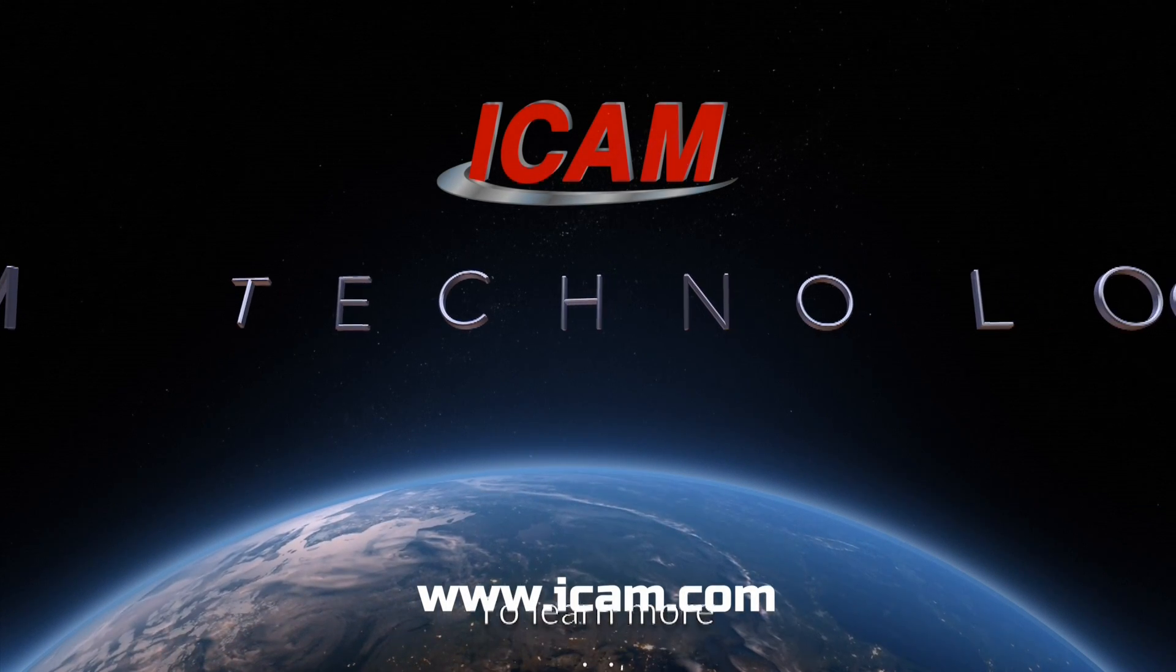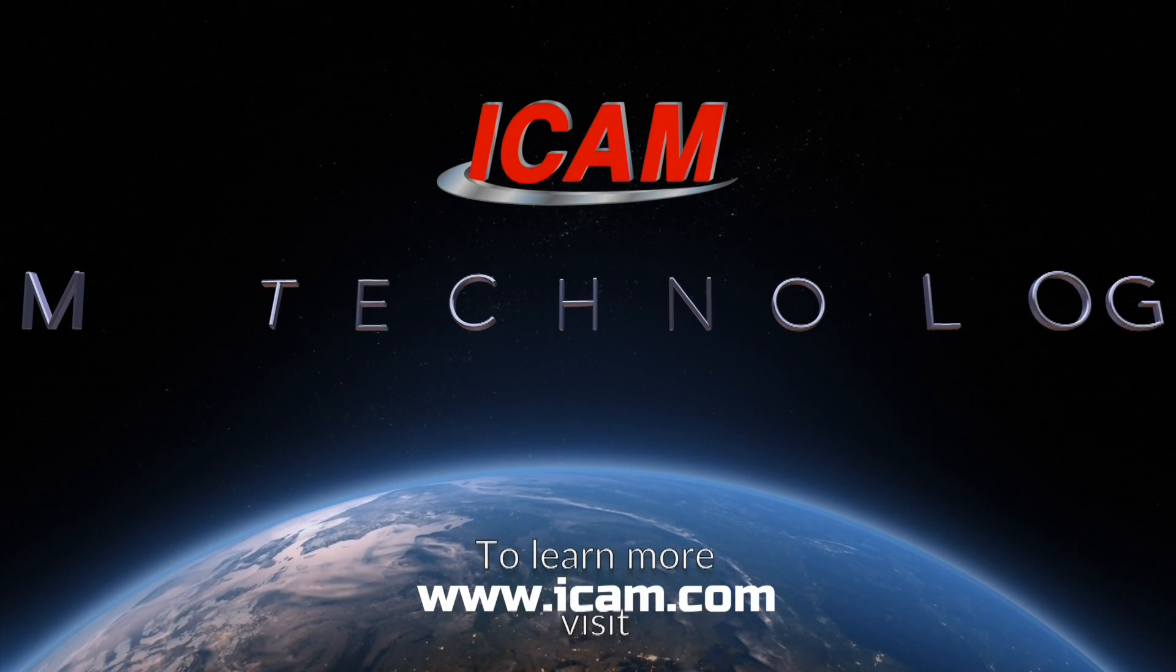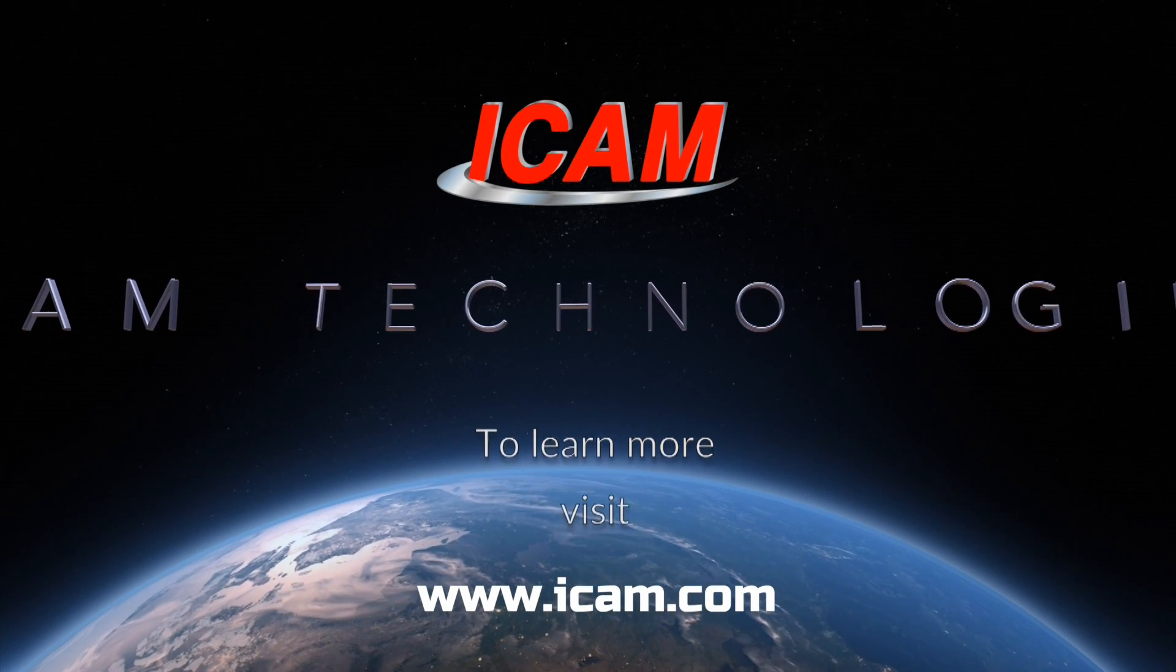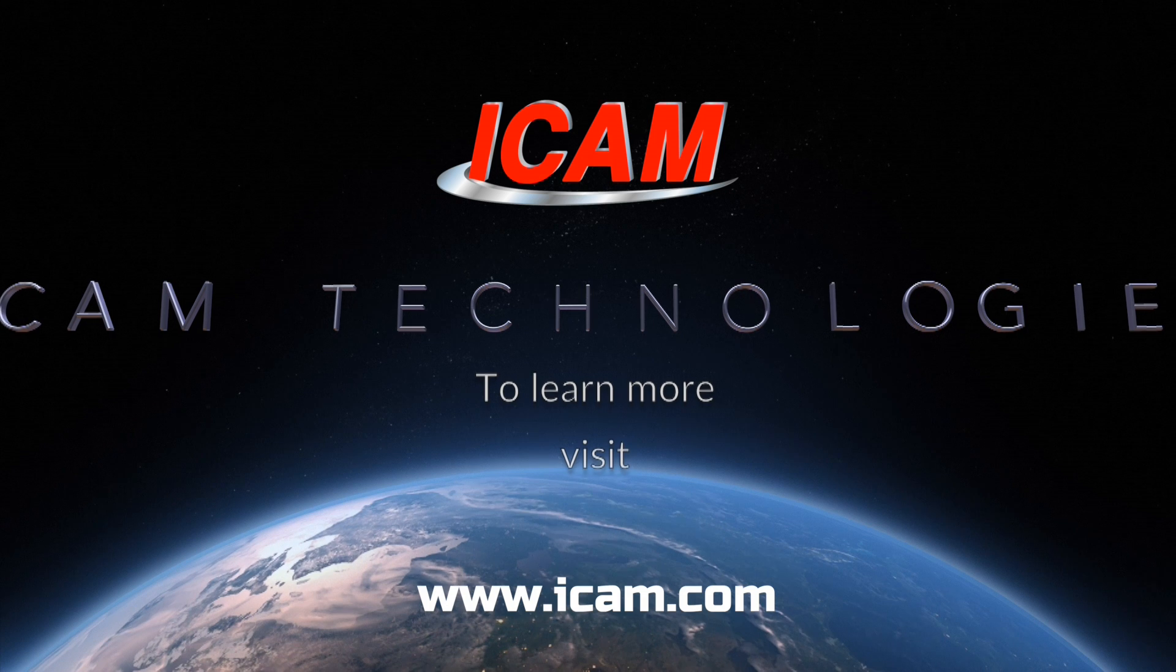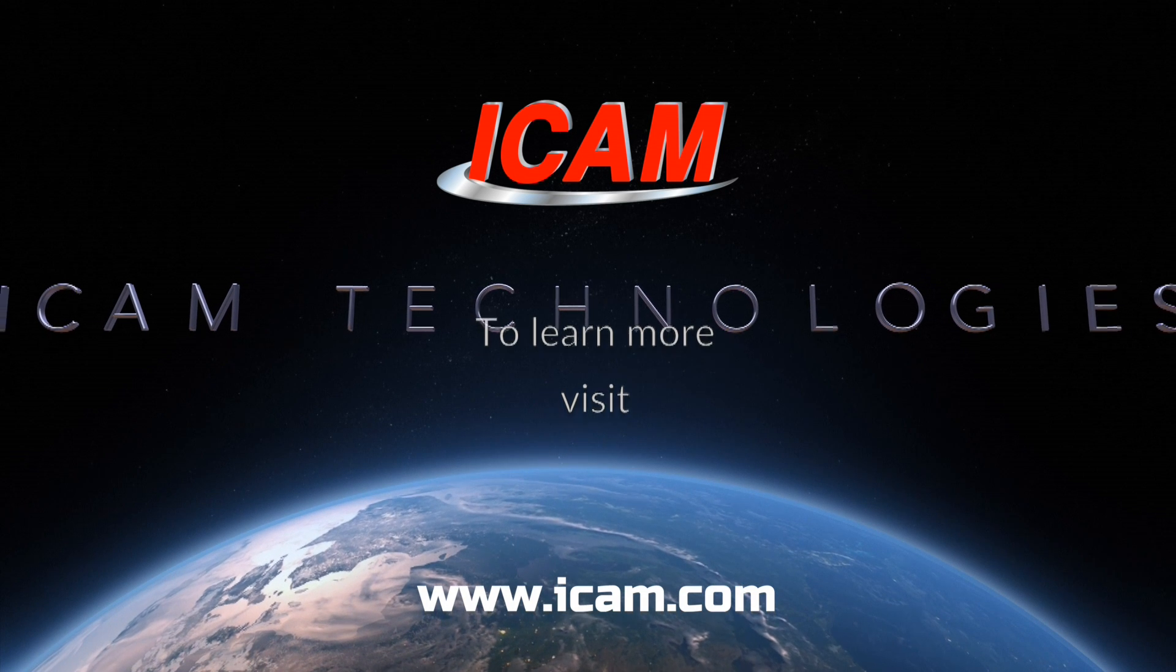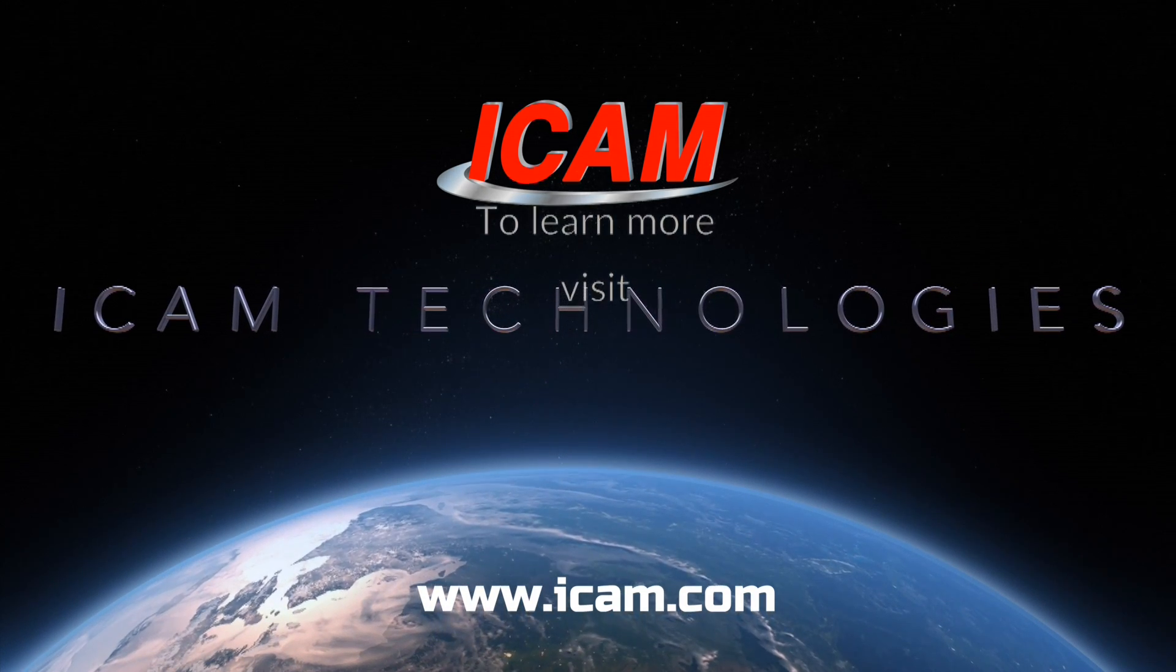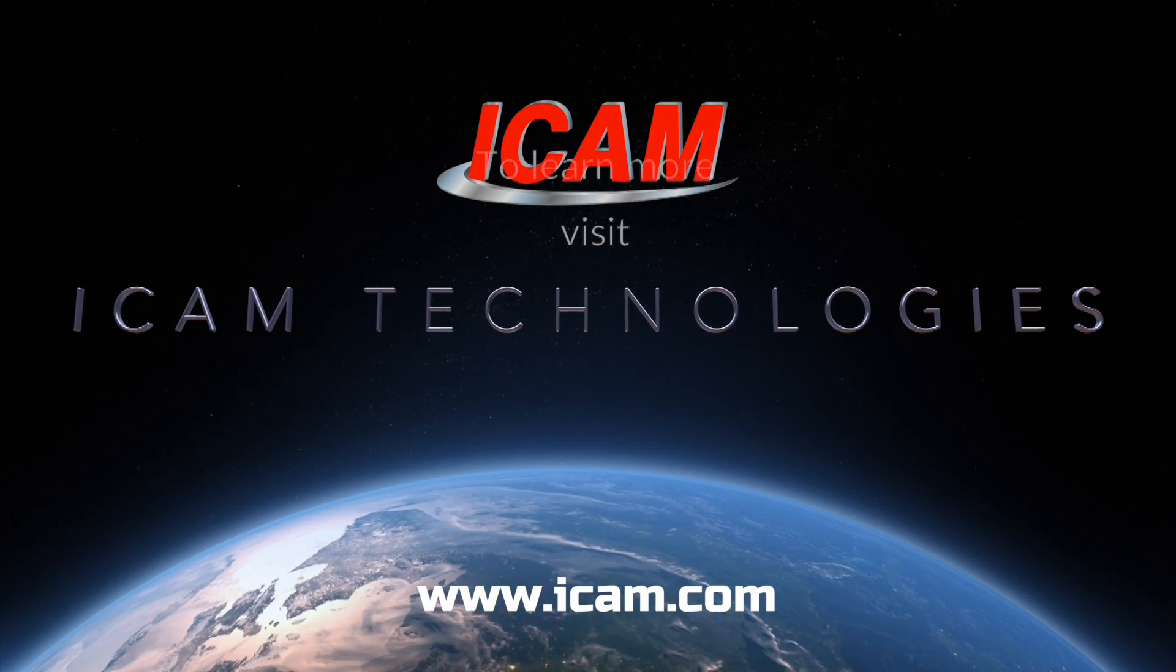To learn more about adaptive post-processing and how it can help you with your manufacturing process, visit www.icam.com.